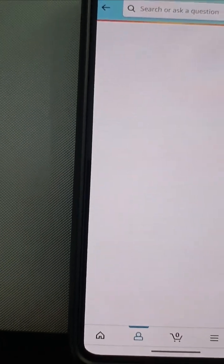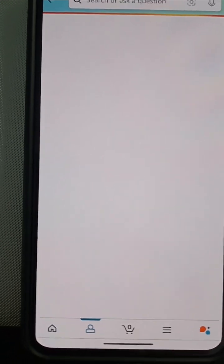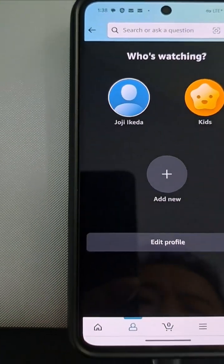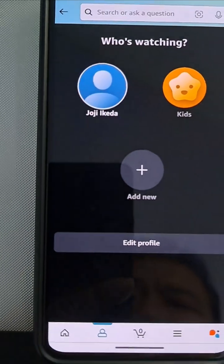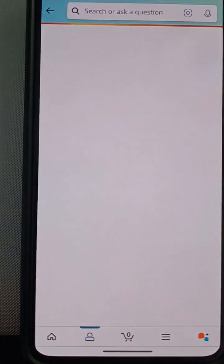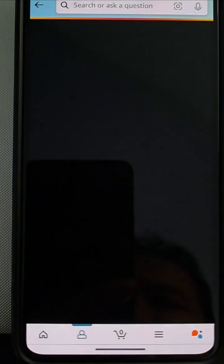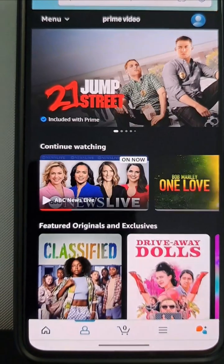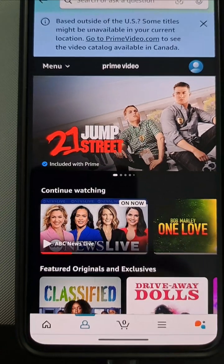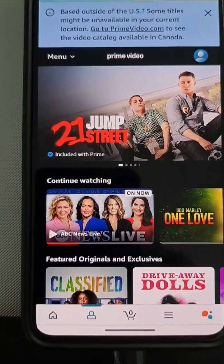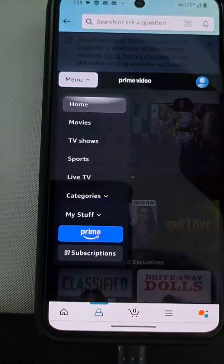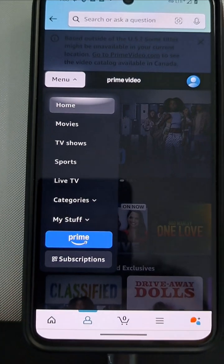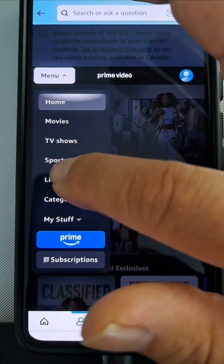It's complicated, isn't it? Because it took me a while to find out how this works. Who's watching? And you're in Prime Video. But look at the difference — I press menu, and then you have live TV.